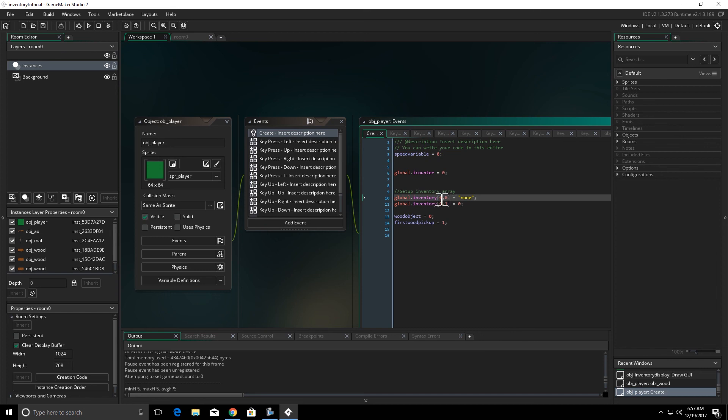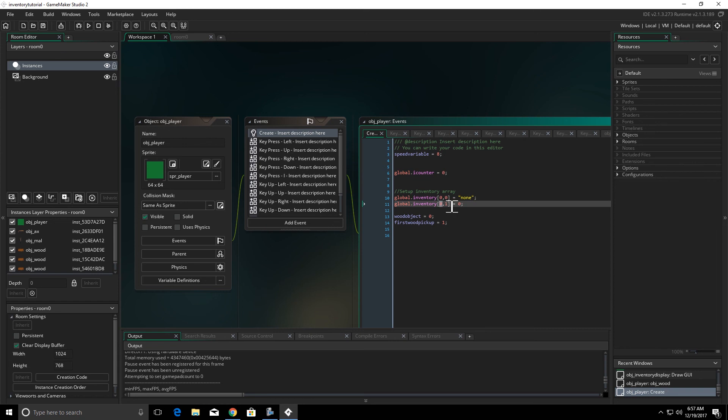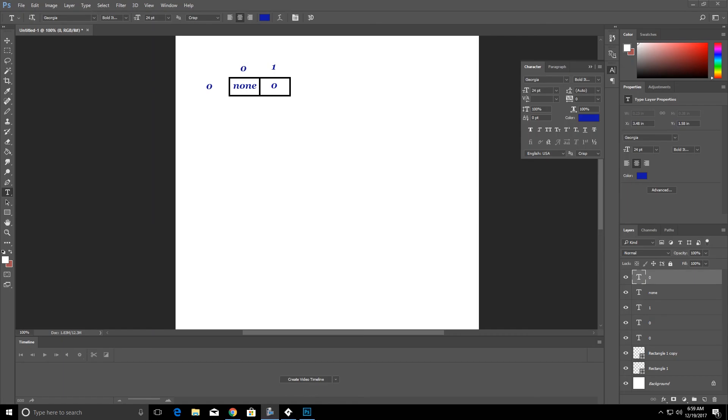And I initialize my array by setting spot, which was the first row and the first column, to equal none. So the upper left hand square equals none. And the first row, the zero row, the second column which is the one column, I put in a zero. So this is what it would look like in the array.